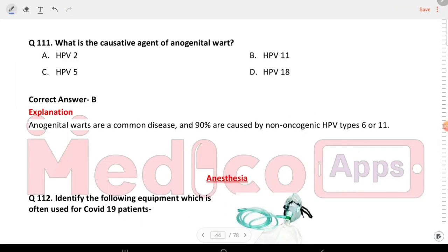Next question: what is the causative agent of anogenital warts? Options are HPV2, HPV11, HPV5, and HPV18. The answer is HPV11. Anogenital warts are a common disease, and 90% are caused by non-oncogenic HPV types.